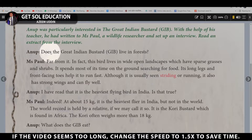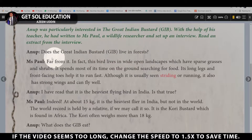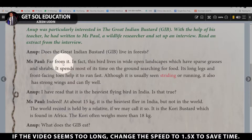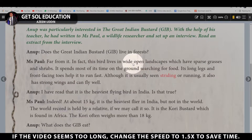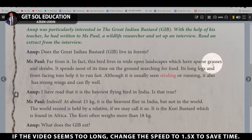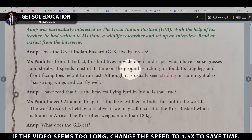The first question from Anoop is: Does the Great Indian Bustard, or GIB, live in forests? Ms. Pol replies: Far from it. In fact, the bird lives in wide open landscapes which have sparse grasses and shrubs — not in forests at all. It spends most of its time on the ground, searching for food.